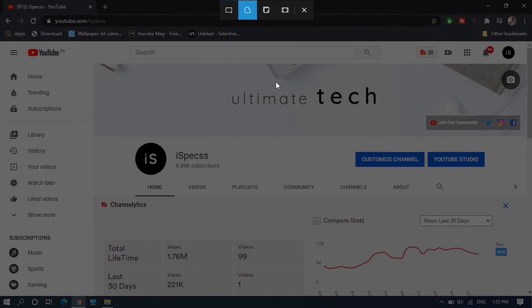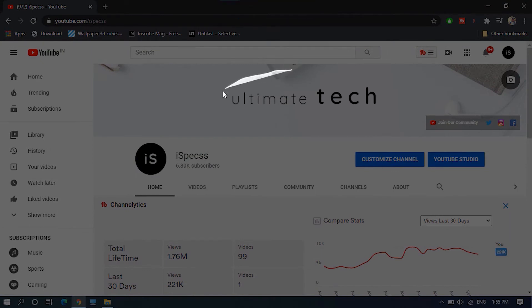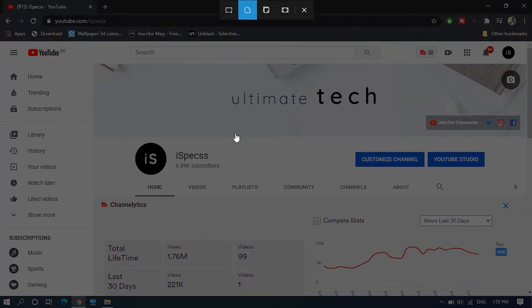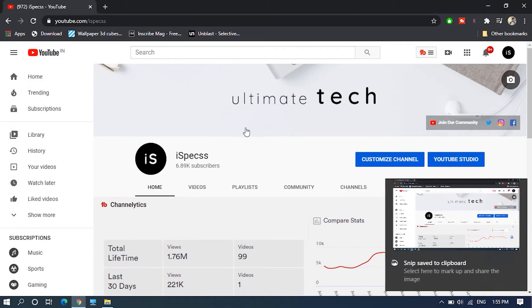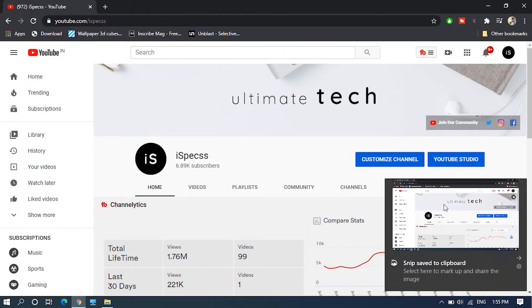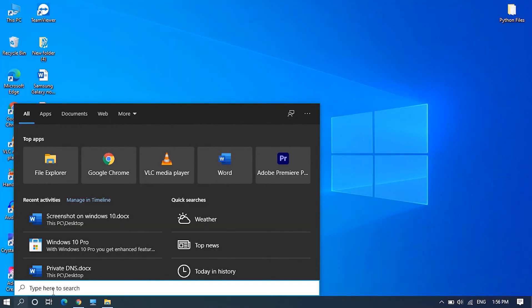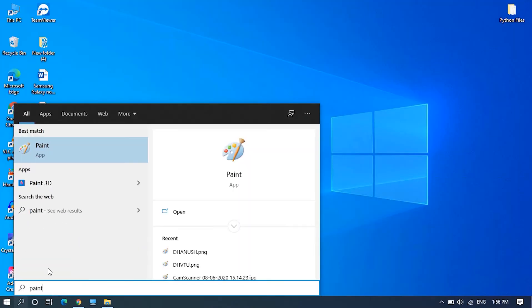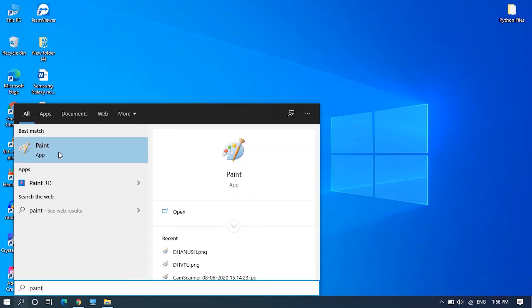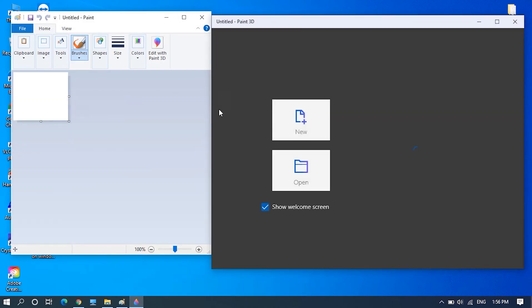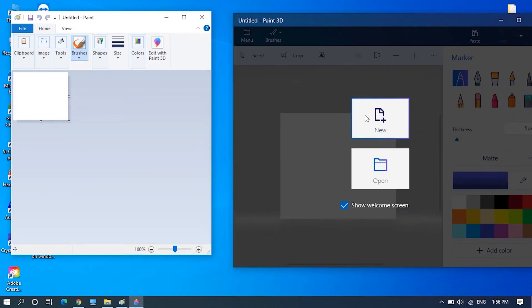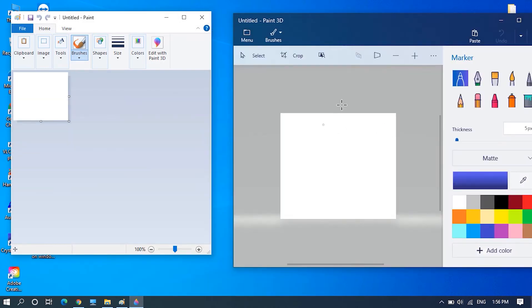You can also use this freeform snip tool to freely select some part. Release the mouse button once you are done with selecting and it will be automatically copied to clipboard. Now open Paint application or the new Paint 3D application and paste it. Then you can save wherever you want it to be saved.